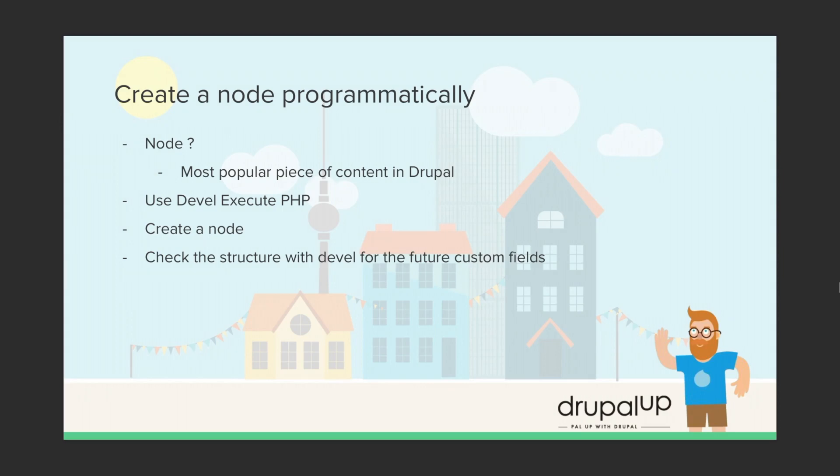In this video we're going to be creating a node programmatically. What is a node? In Drupal, the node is the most popular piece of content.